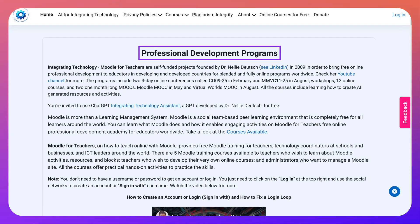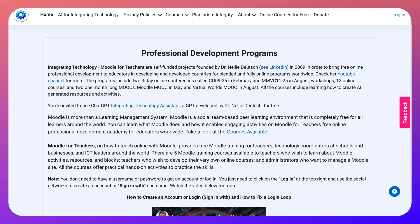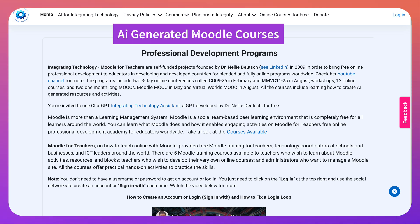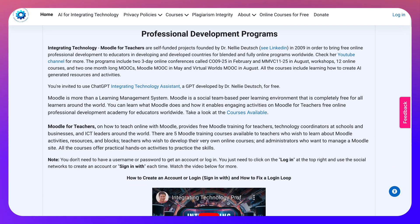Hello and welcome to professional development programs. Today I'm going to walk you through an amazing course — a five-week course starting in January and ending in February that I know you will love, because it includes both Moodle training as well as AI tools. So let's get started.